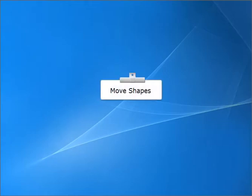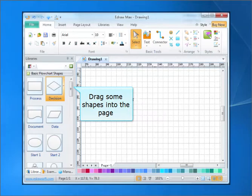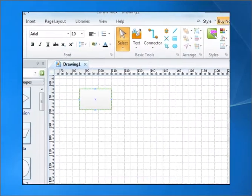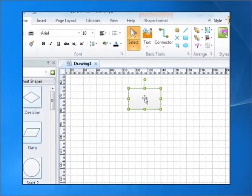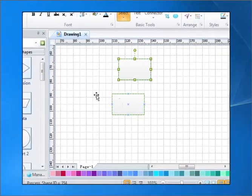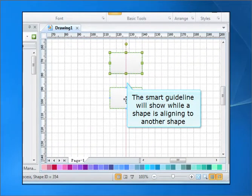Move shapes. Drag some shapes into the page. The smart guideline will show while a shape is aligning to another shape.